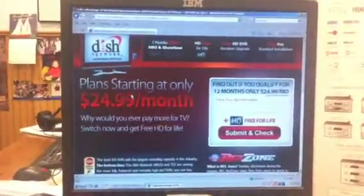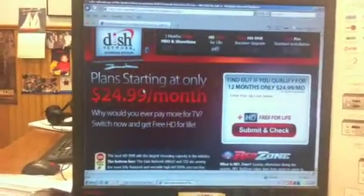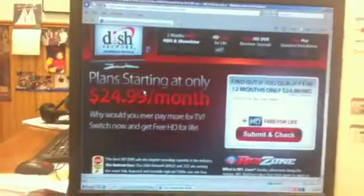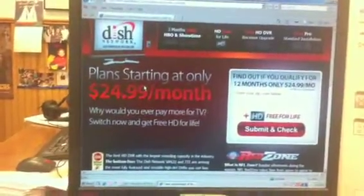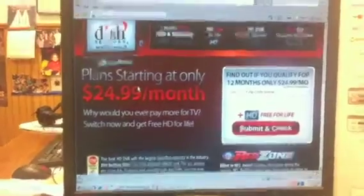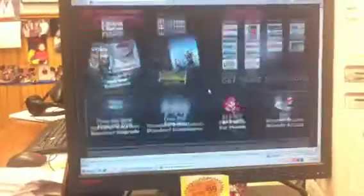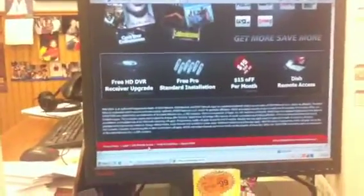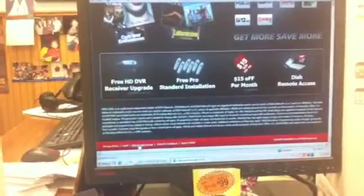Same website. Why does it go to eSatelliteHD.com? Doesn't make any sense.